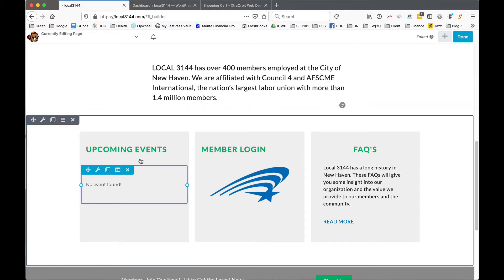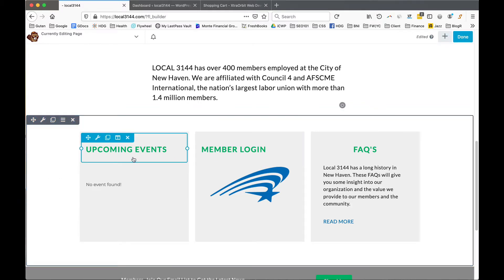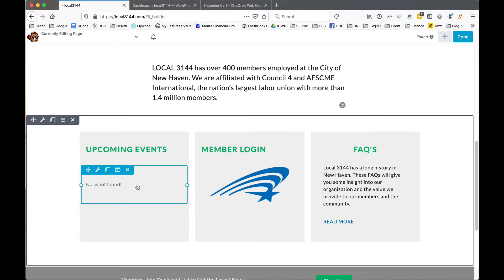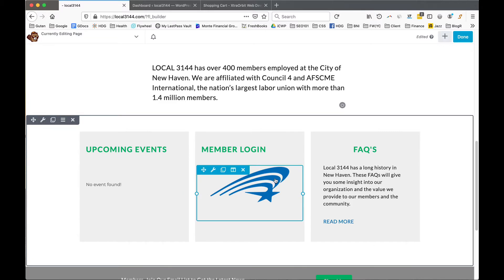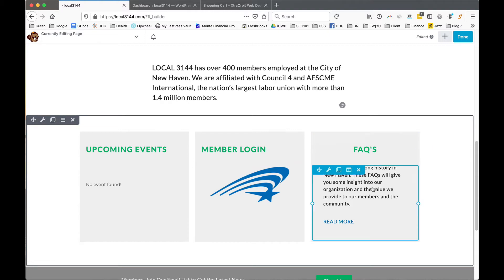Continuing to mouse over, we'll see Upcoming Events. Under Upcoming Events it says no events found because there are no events in the calendar. This is a feed from the calendar, so any events placed in the calendar will automatically show the first few events in this area when the site is live. There's also a login to the member portion, which isn't activated at this point, but it will be a button link that takes you there.